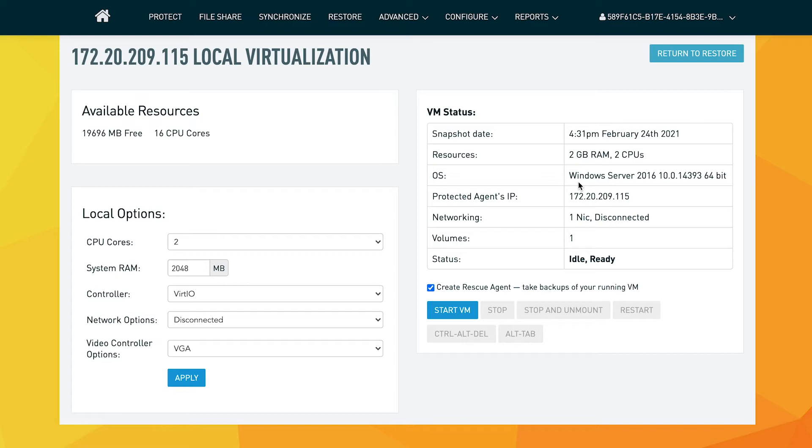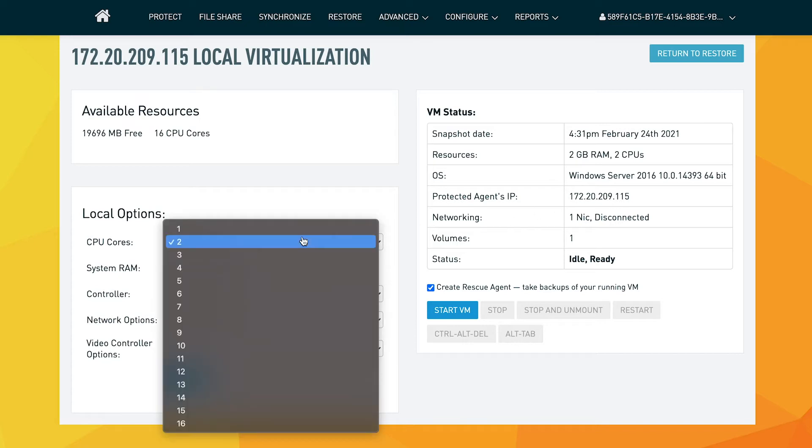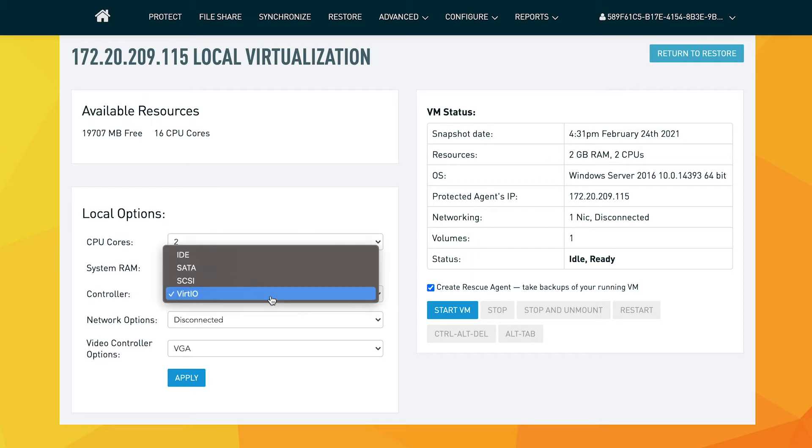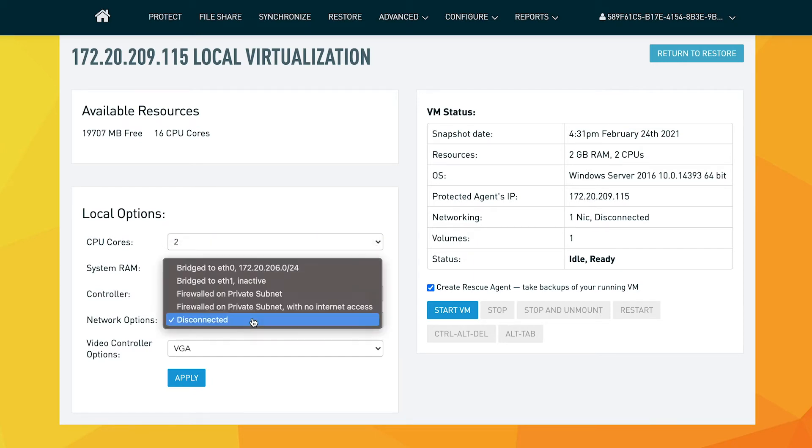You're also able to allocate more resources for virtualizing this server, particularly if you have resource heavy servers or would like better performance for daily operations. You can also select the controller you would like to use and define the networking options.